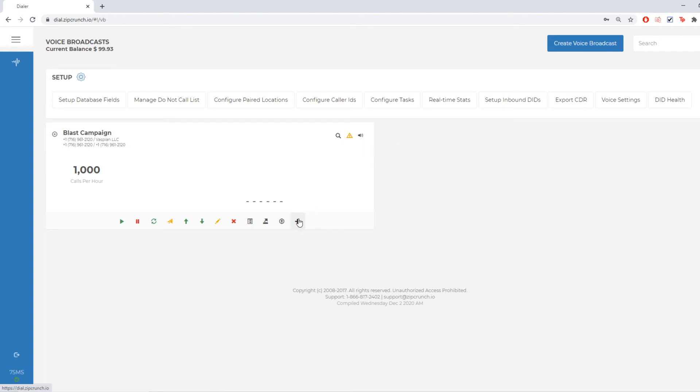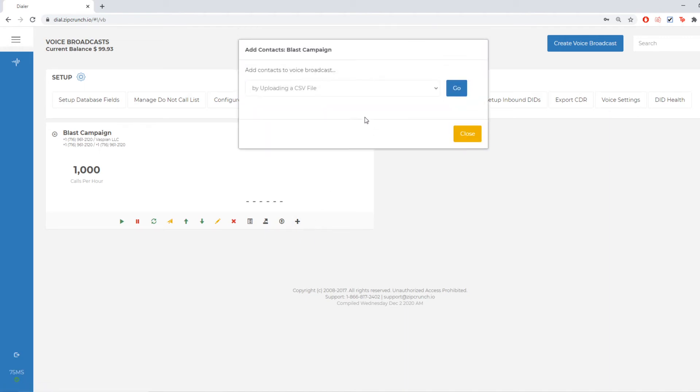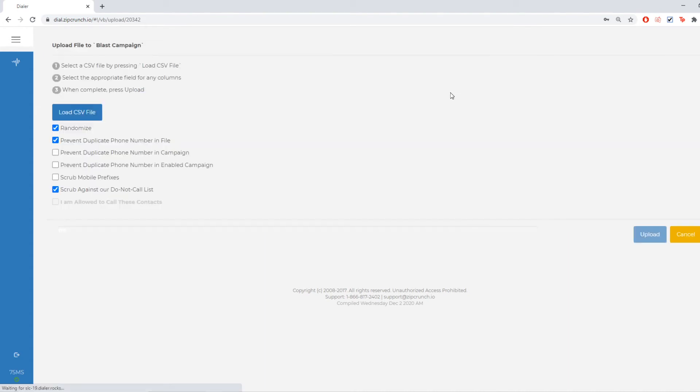Once my message is set, I can go in and I can do add or recycle contacts. And I'm going to leave it as upload a CSV file and hit go.